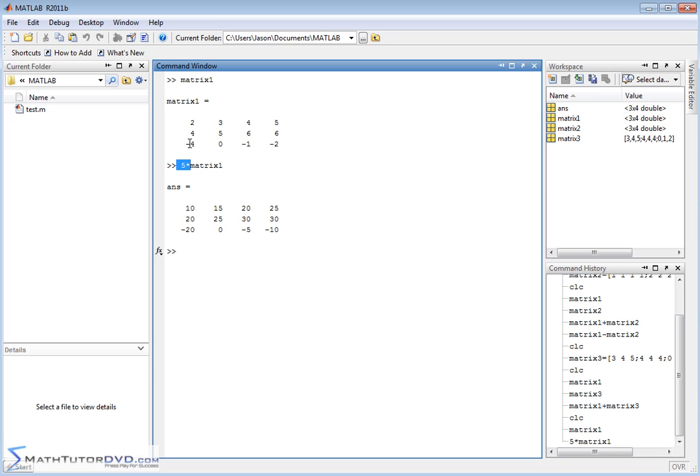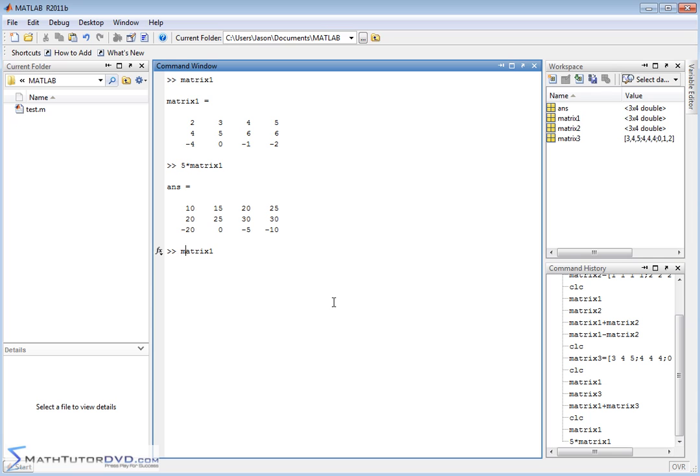It's kind of like distributing the number 5 into each element. So 5 times 2 is 10 down here. 5 times negative 4 is negative 20. You know, over here, 5 times 6 is 30 and so on.